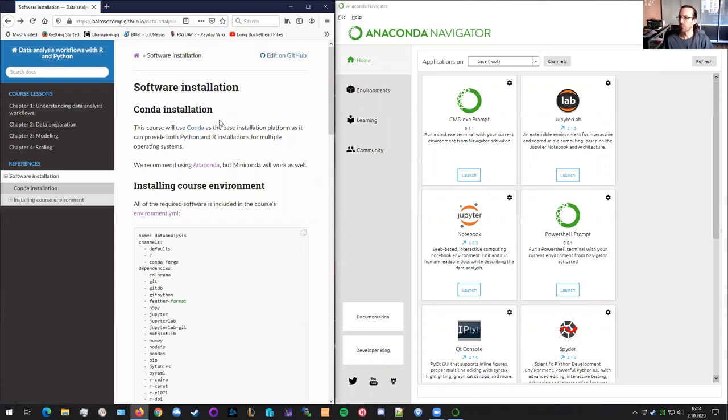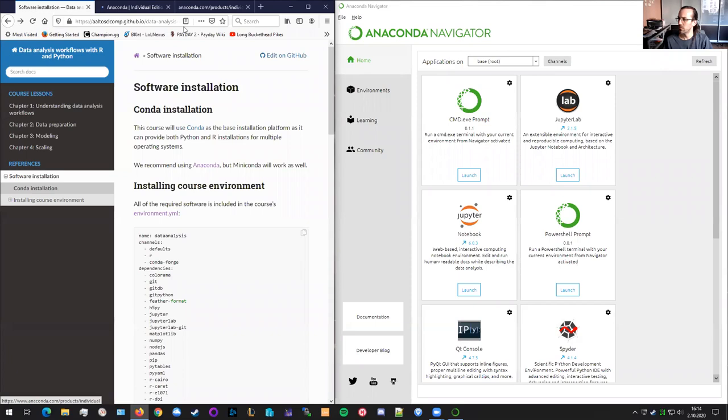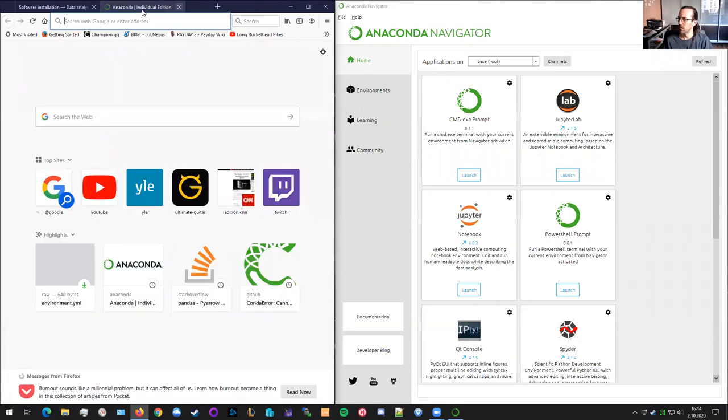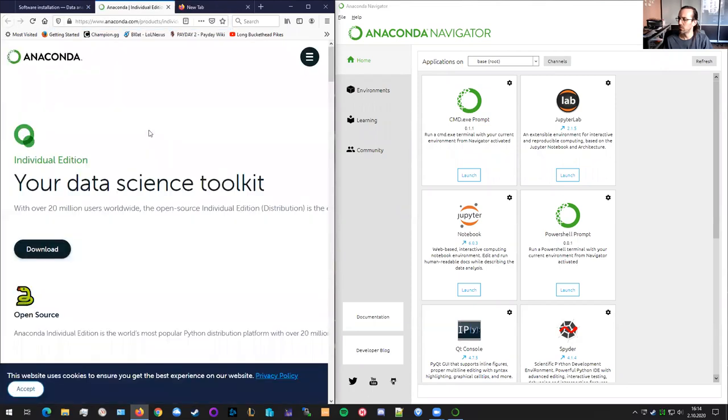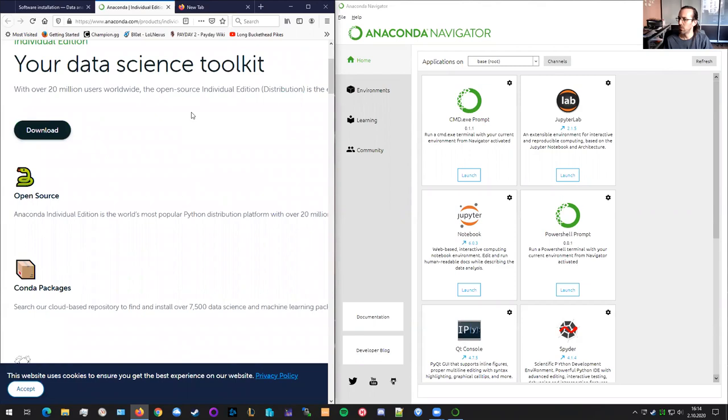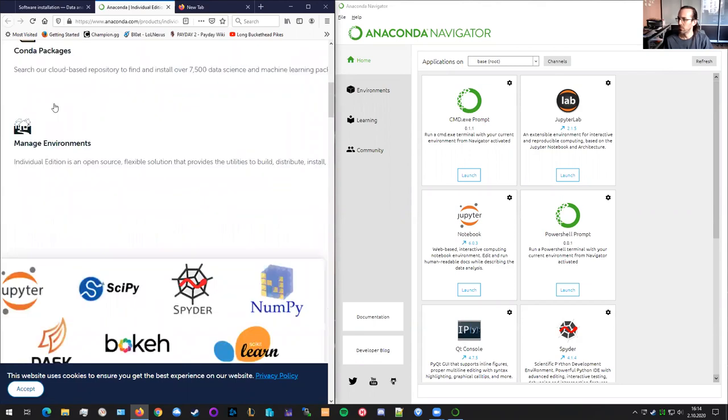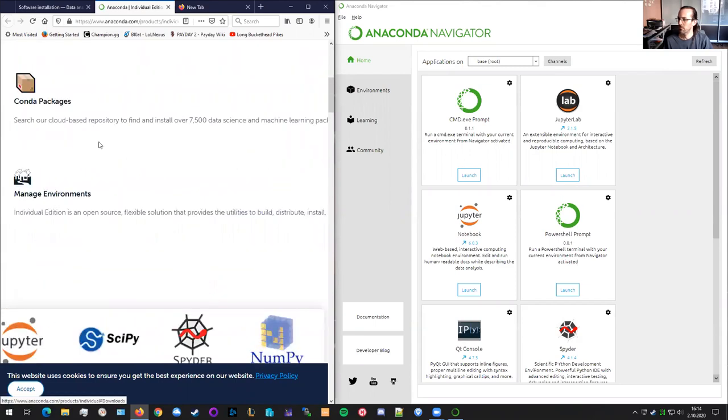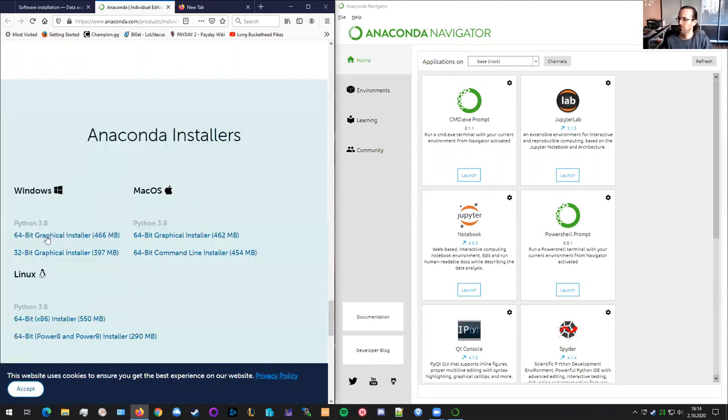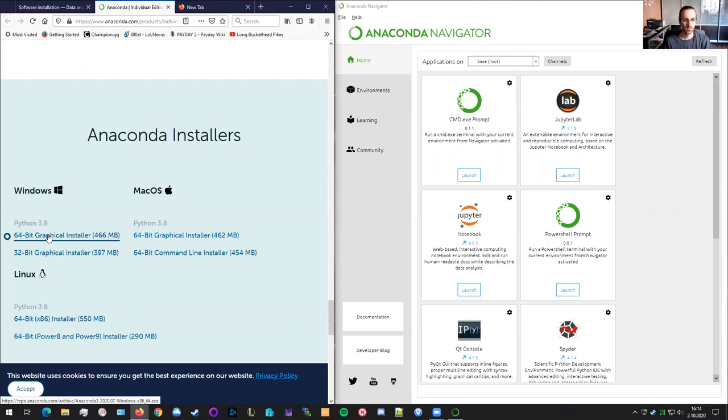So first step, you should install the Anaconda installation for your Windows. You can install it by going to this Anaconda page, and from here, choosing download, and then choosing your installer. We recommend that you install it as your own user, not for every user, because that will create problems later on. So it's better to install it as your own user, because then everything works as your username.